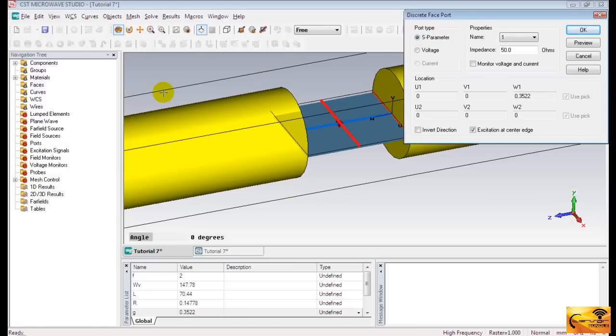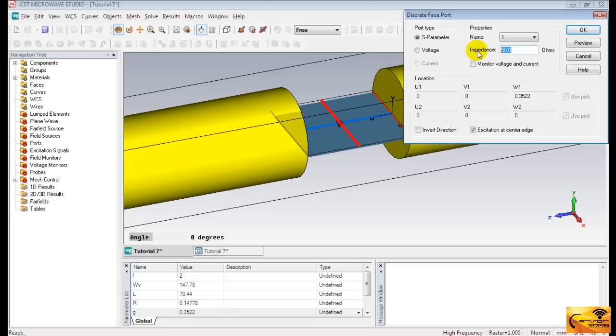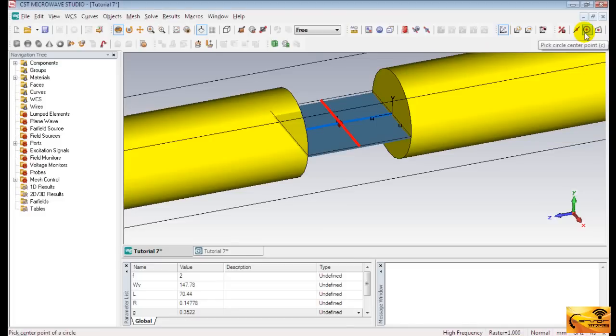Theoretically, at resonance the input impedance of the half-wave dipole is purely resistive. And its value is 73 Ohm. Therefore, the impedance value should be 73 Ohm. Now press OK to finish the port settings.